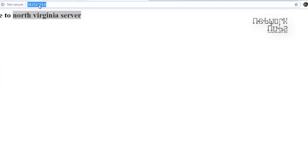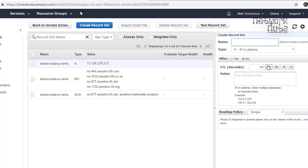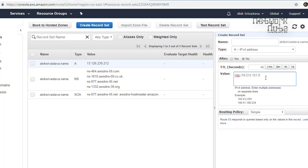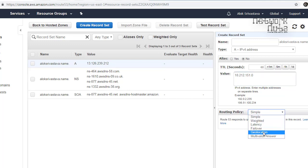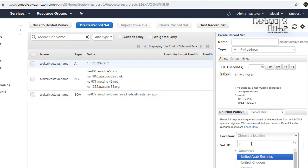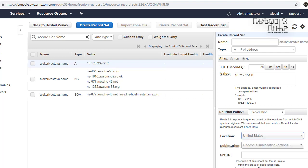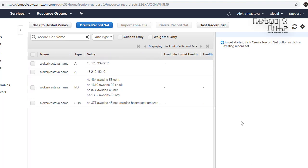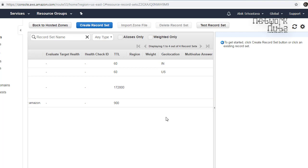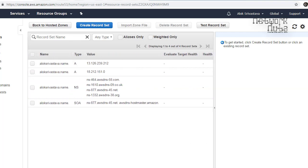One A record is now created. Create another A record for the North Virginia IP. Paste the IP, set TTL, and choose Geolocation routing policy. This IP is supposed to cater to US clients — choose United States. Name it something like 'USA Server' and click Create. Now we have two record sets: the first catering to India, the second catering to the US.